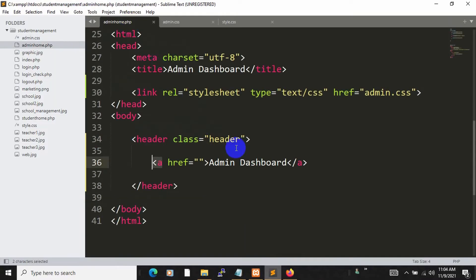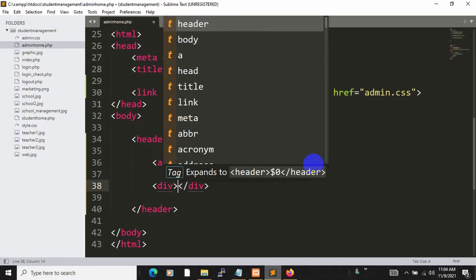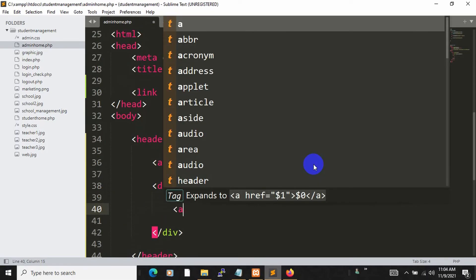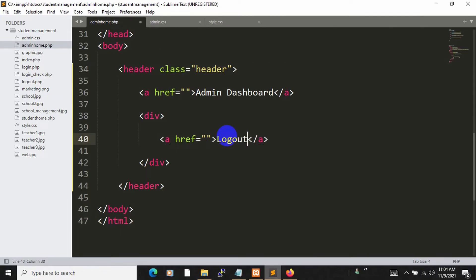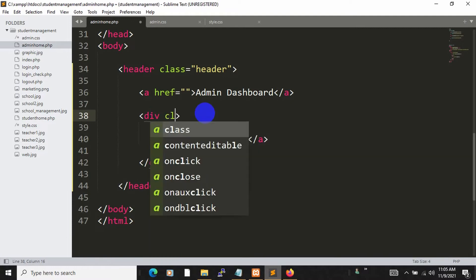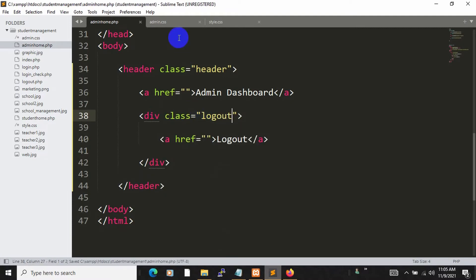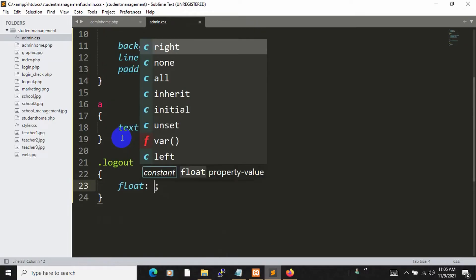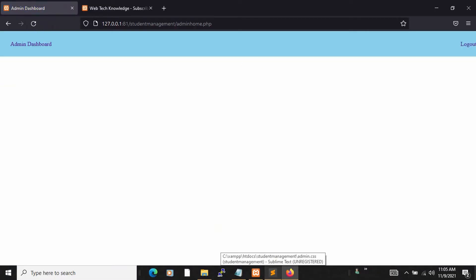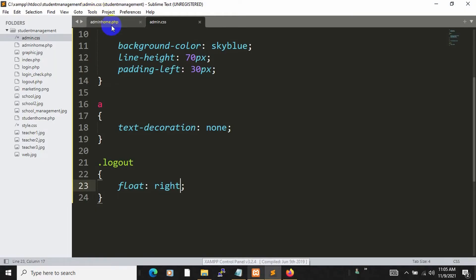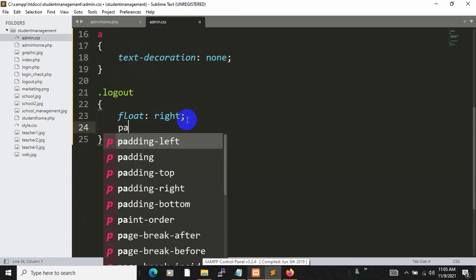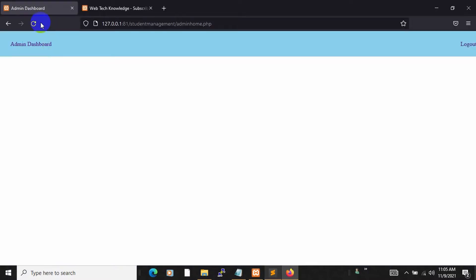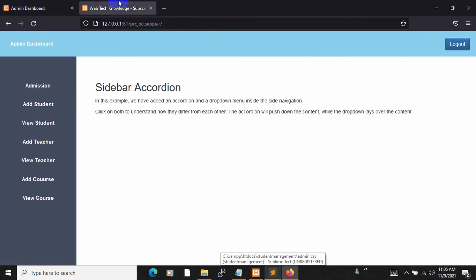Now let's create the logout option. After the anchor tag, we'll add a div containing an anchor tag with the text 'Log Out'. Save and refresh — you can see the logout option. We'll give the div a class name of 'logout', then in admin.css add .logout with float: right. Refresh — the logout option is now on the right side. Let's also add padding-right: 30px so it's a little bit away from the edge.